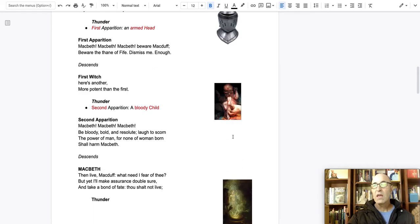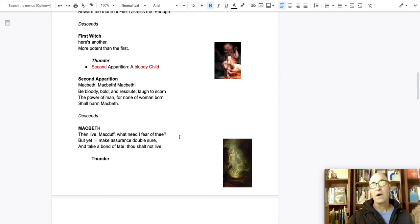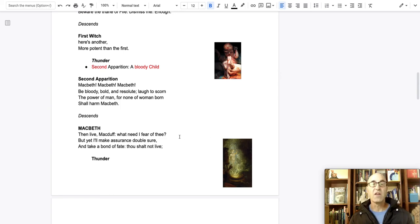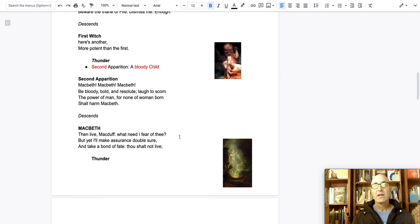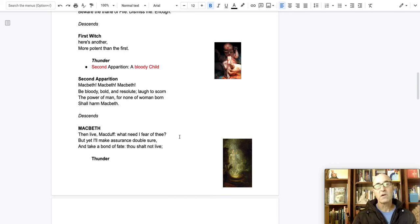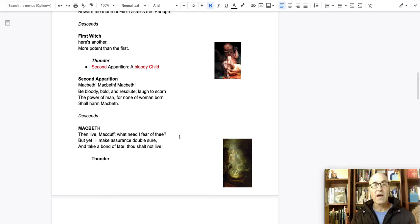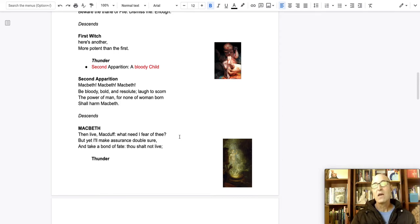Then he sees a bloody child. A young infant, a newborn covered in blood, says, none of woman born shall harm Macbeth. None of woman born. And so that means that anybody who is born from a woman cannot harm him.